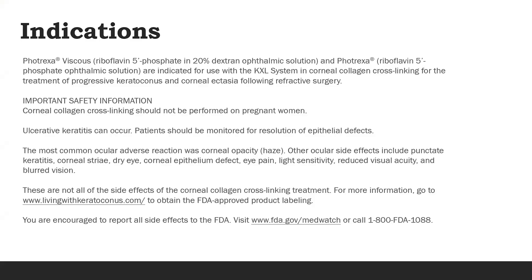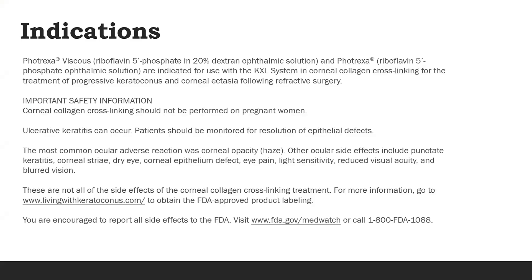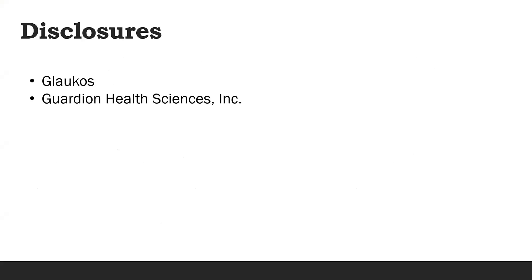This talk is sponsored by Glaucos, and the products we're speaking of are Photrexa Viscous and Photrexa, along with the cross-linking iLink system. The inserts are important. We're going to get into why the FDA is so important, and hopefully you'll gain some improvement in how you assign patients for their care. My disclosures are that I speak for Glaucos and I'm an advisory board member for Guardian Health Sciences.